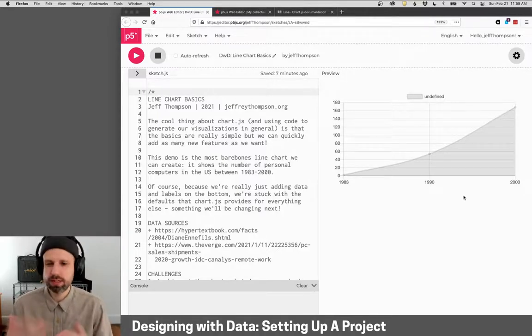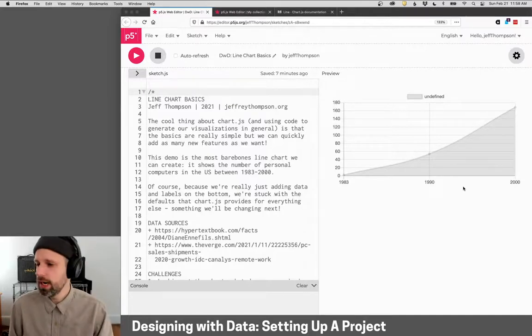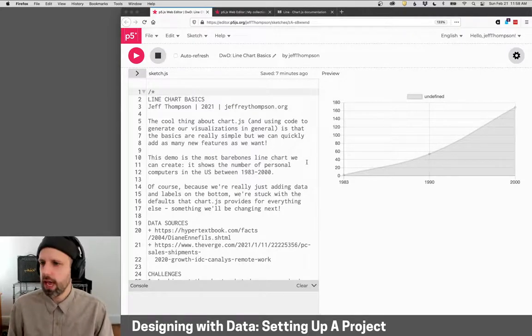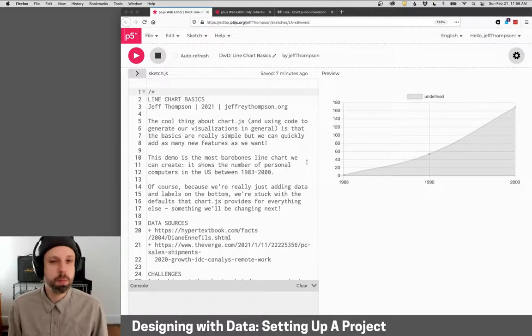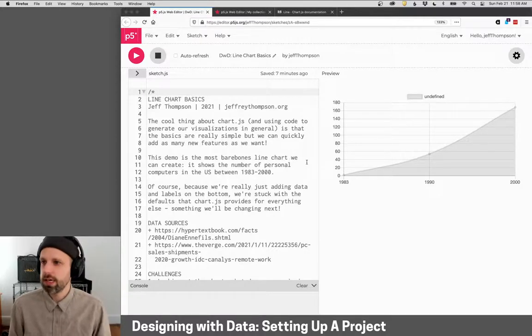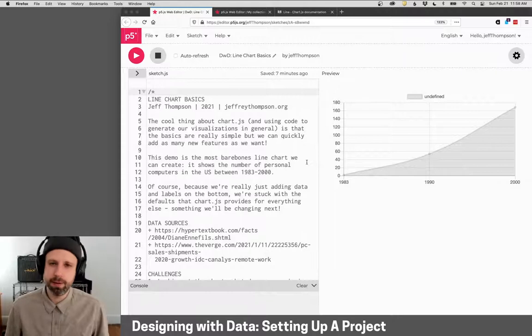So this is the first example that we're going to build in the next video. It's making a line chart, and we're going to write our code, at least for the first couple projects, here in this web editor.